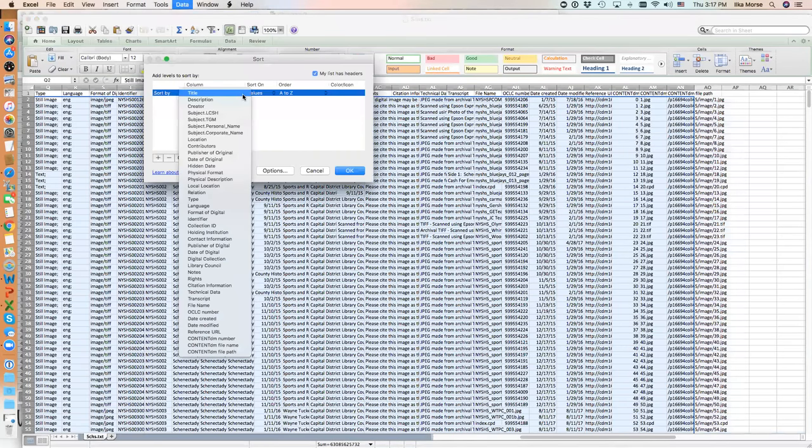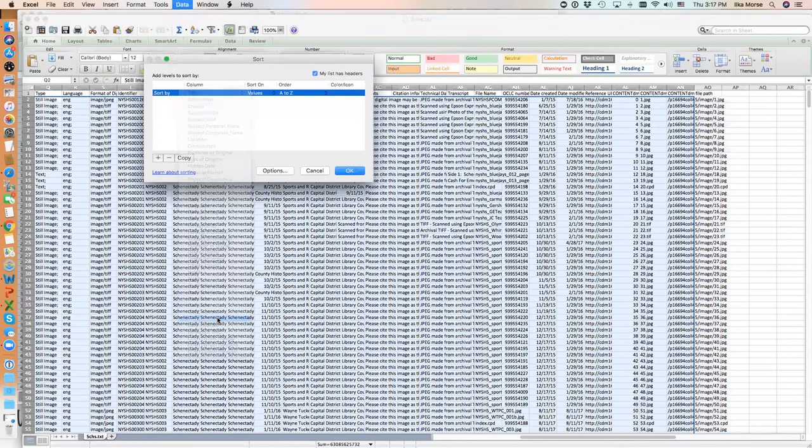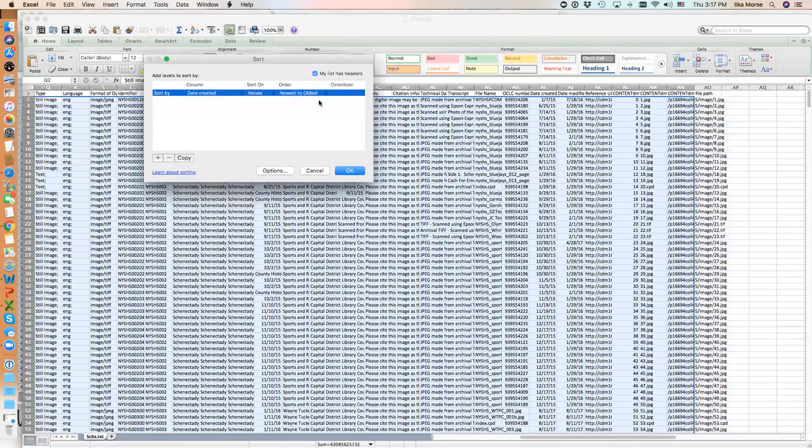I want to sort on the column Date Created, from newest to oldest, because I'm interested in the newest items. I'm going to click on OK.